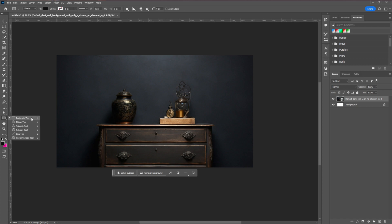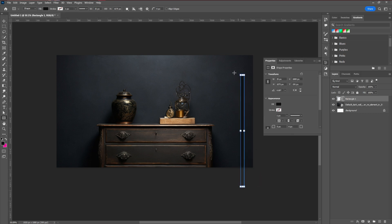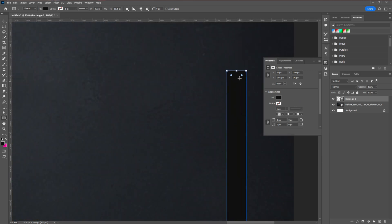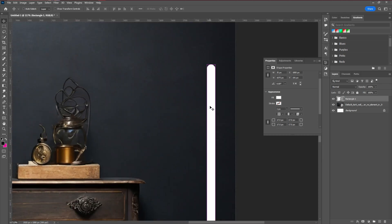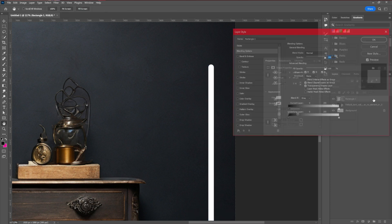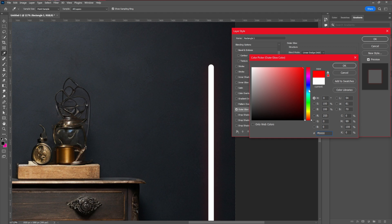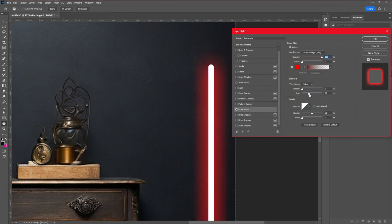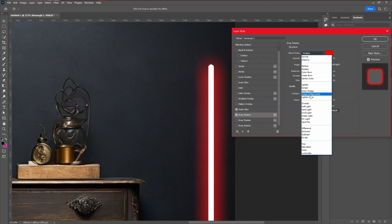Now we're going to create the color version similar to Imangazi's style. First, take a rectangle tool and create a rectangle shape. Then in the properties panel, take 50 pixels and create a round shape, then change the color to white. Next, double-click the layer and apply Outer Glow. Take a color like Imangazi uses — a red color — and increase the glow, then apply a Drop Shadow. Change the drop shadow color to red and set the blending mode to Color Dodge.